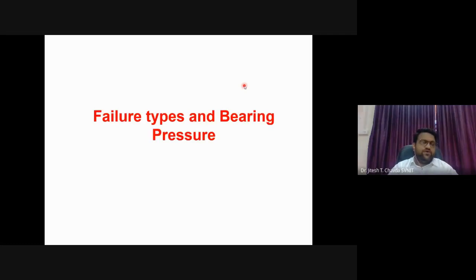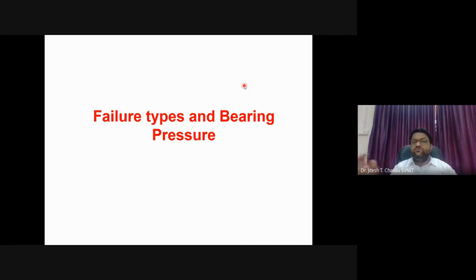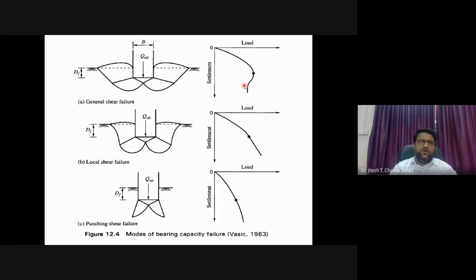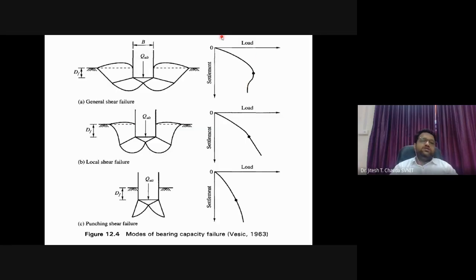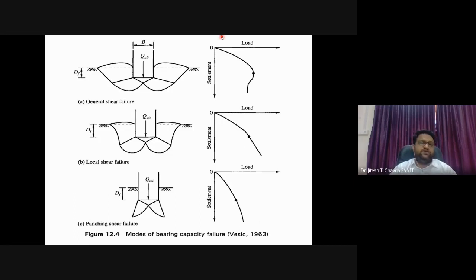This part is very important: failure theories and bearing pressure, because the same concepts are used for pile foundations with certain modifications. For shallow foundations, there are three types of bearing failure: general shear failure, local shear failure, and punching shear failure.